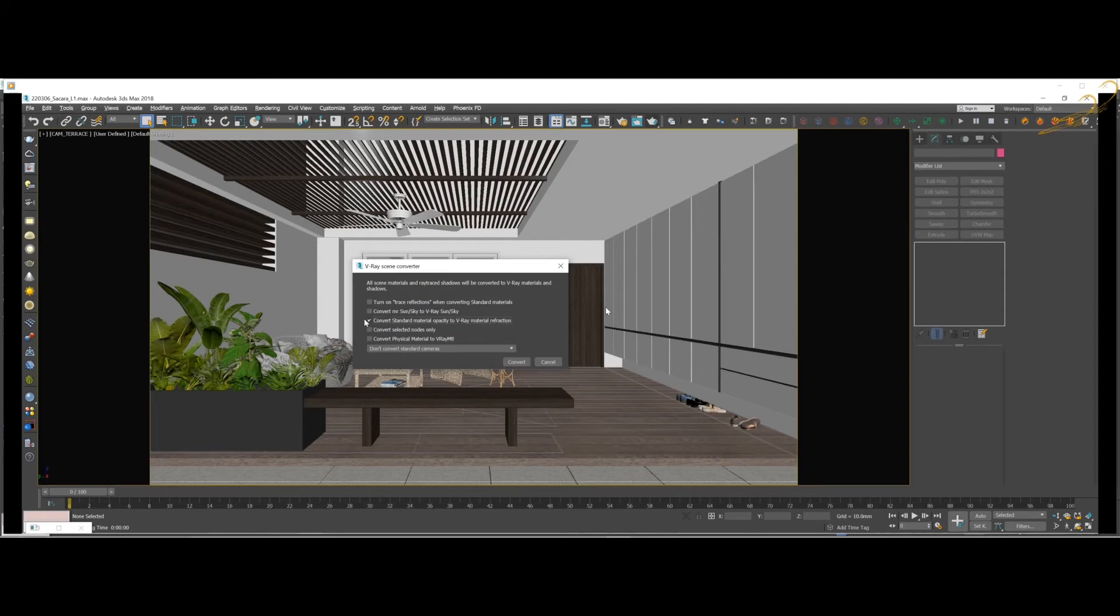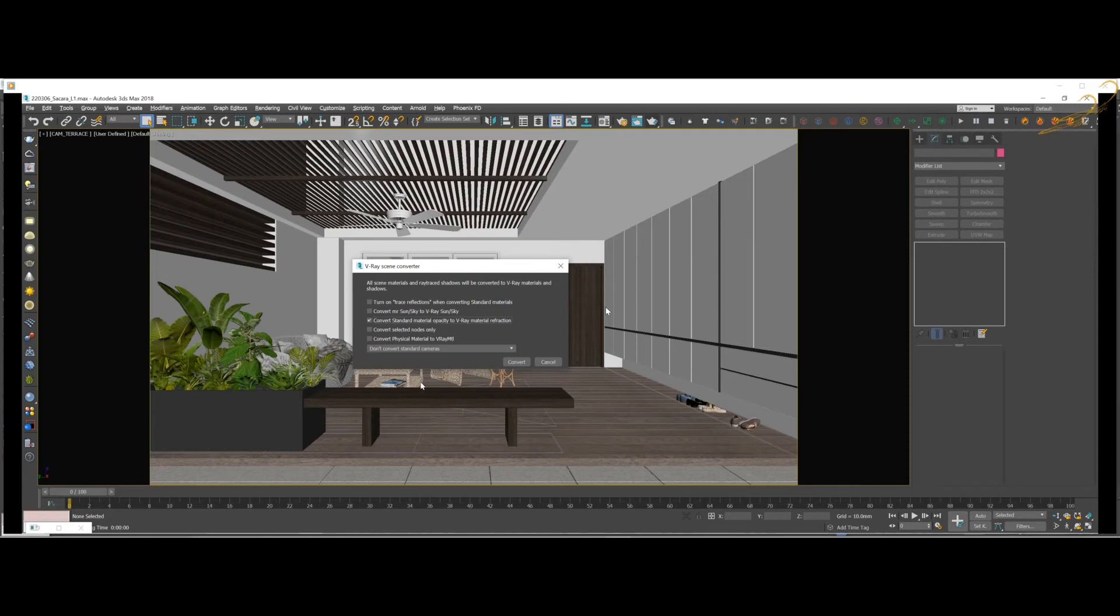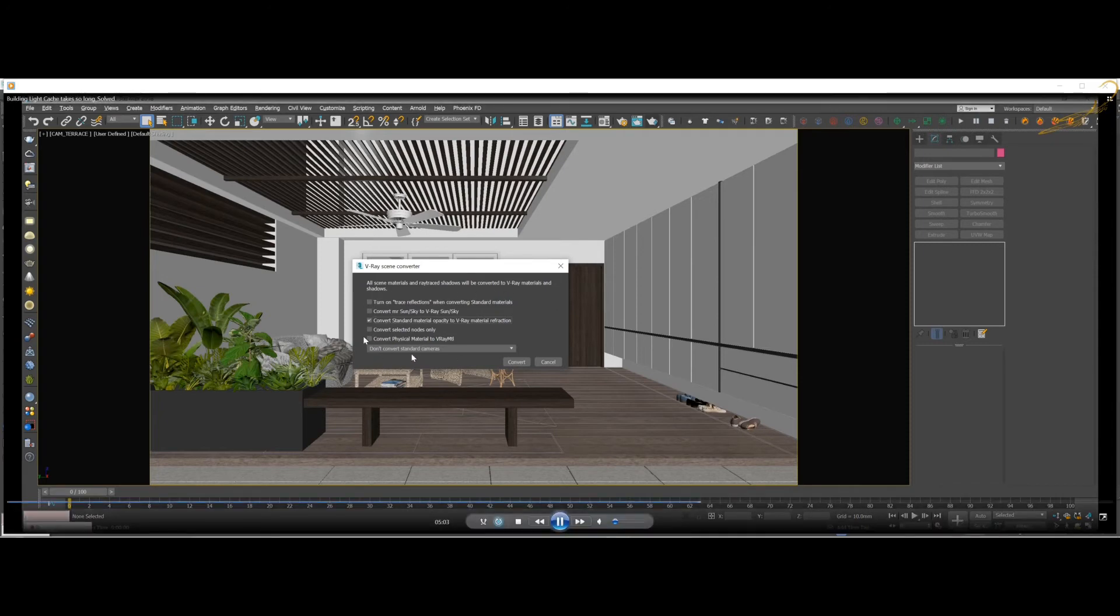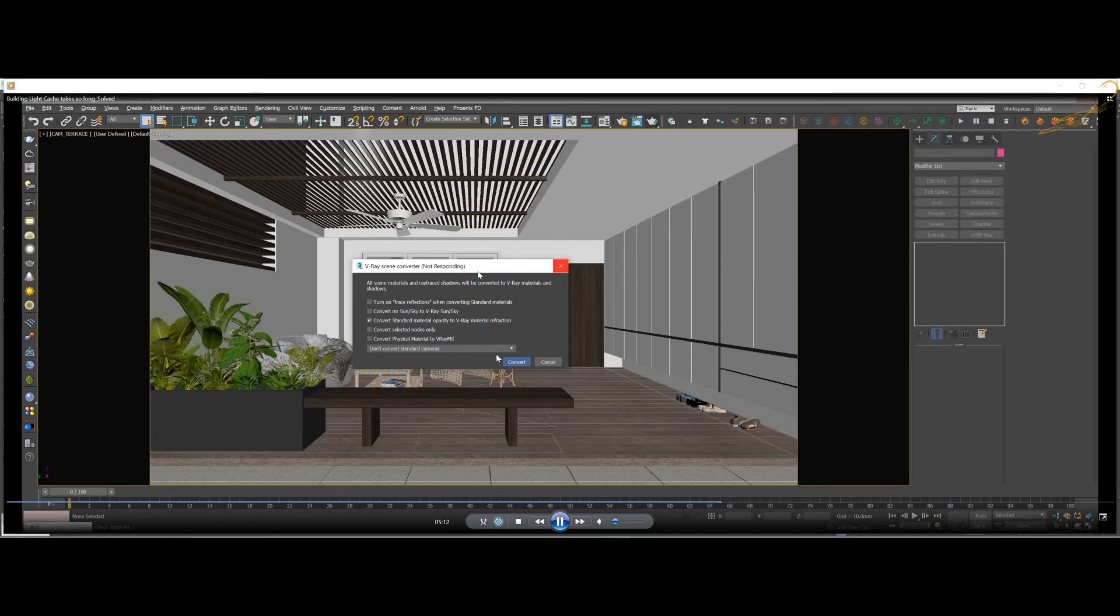What you need to do is just click on the 'Convert standard materials to V-Ray material' option. The rest you don't need to click, and maybe sometimes you will need to take the last one also. After that, you just press convert.